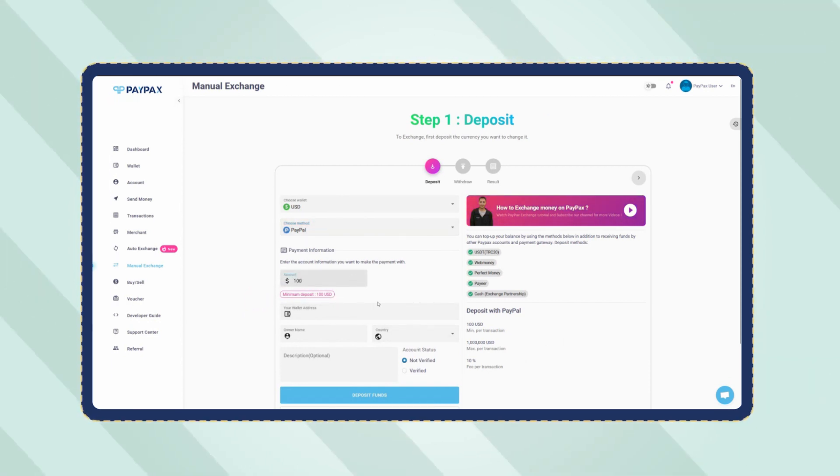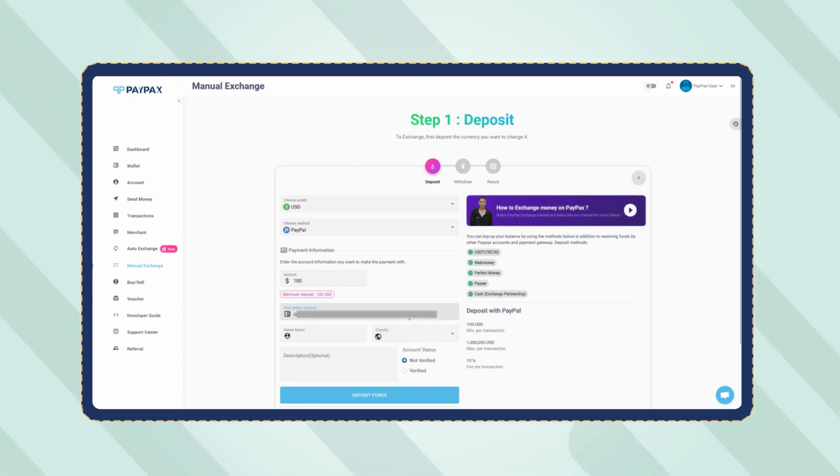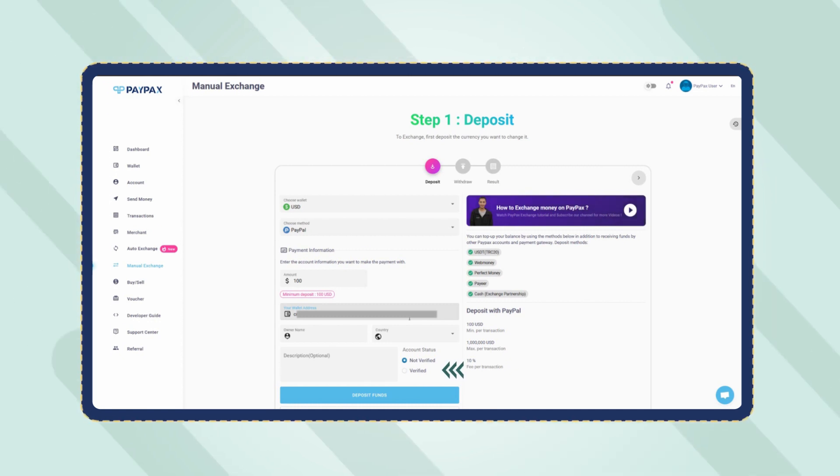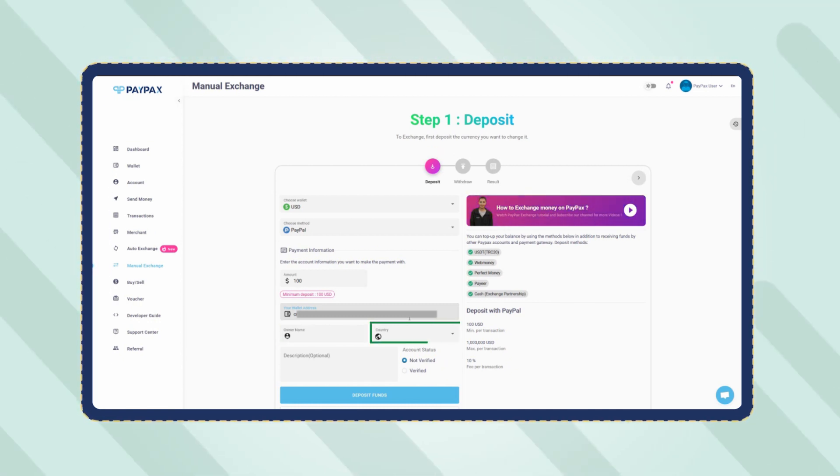At the bottom of the deposit request form, you need to provide your PayPal account information you want to make the payment with. Choose whether your account is verified or not. Select the country and enter the owner's name.